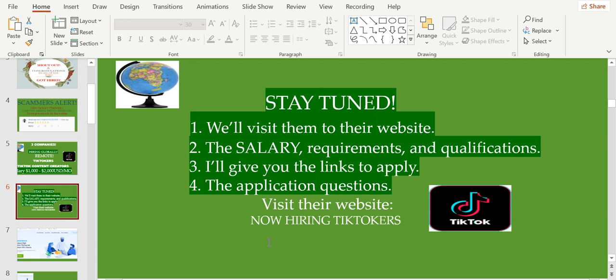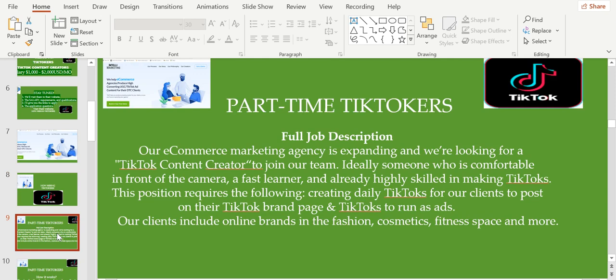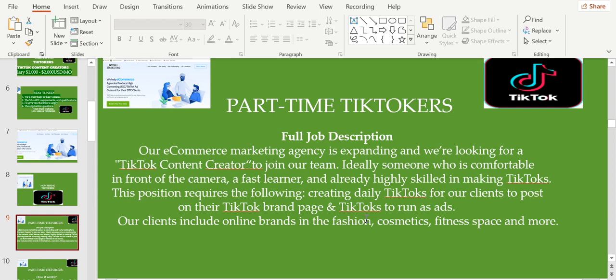They're looking for part-time TikTokers. Our eCommerce marketing agency is expanding and we're looking for a TikTok content creator to join our team, ideally someone who is comfortable in front of the camera, a fast learner, and already highly skilled in making TikToks. This position requires creating daily TikToks for our clients to post on their TikTok brand page and TikToks to run as ads.